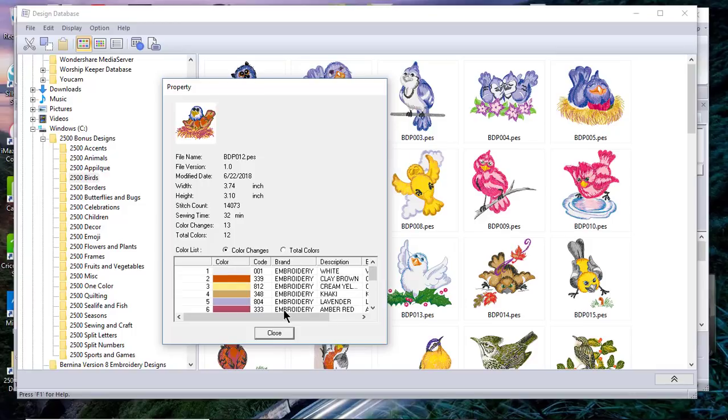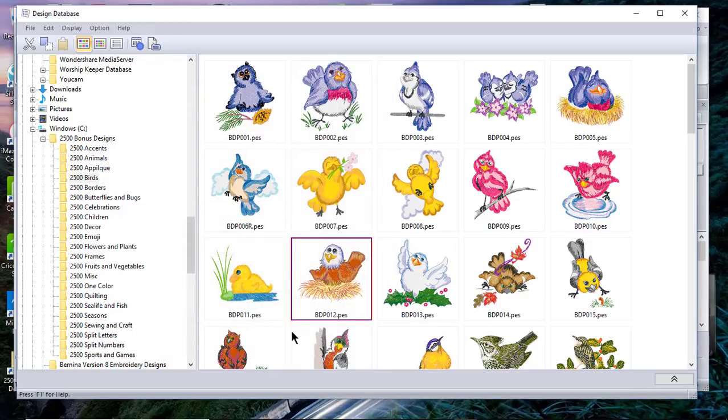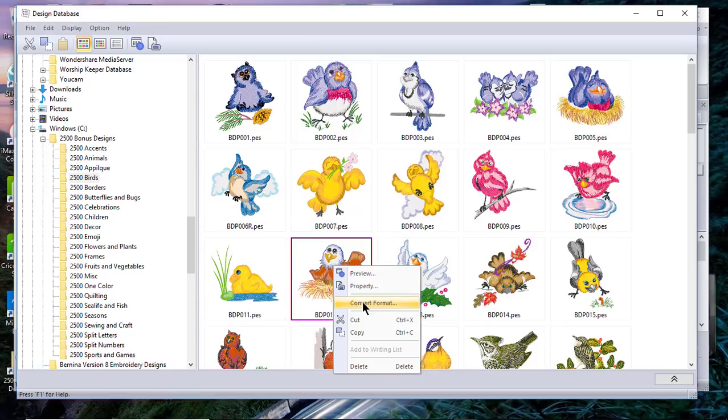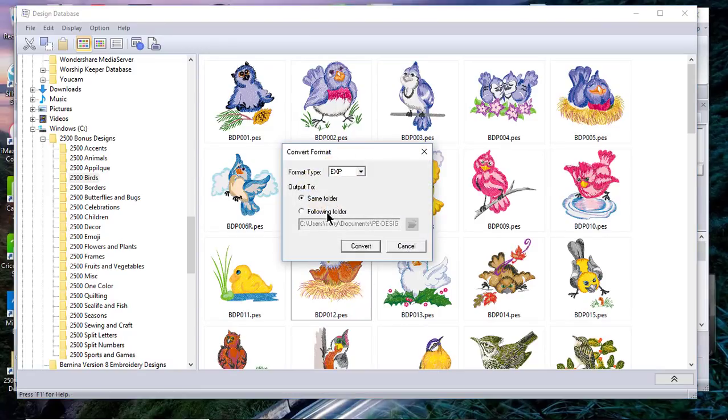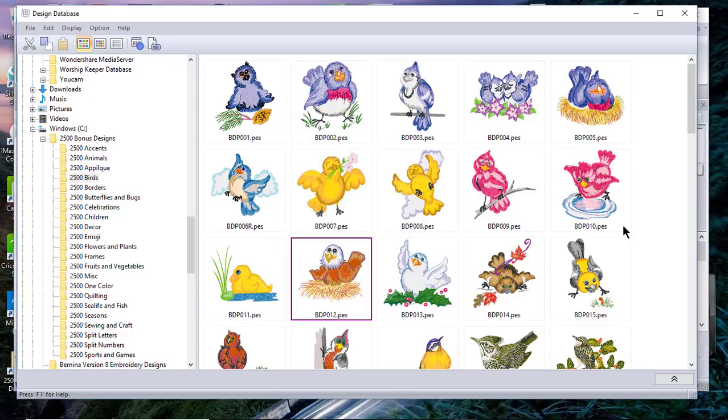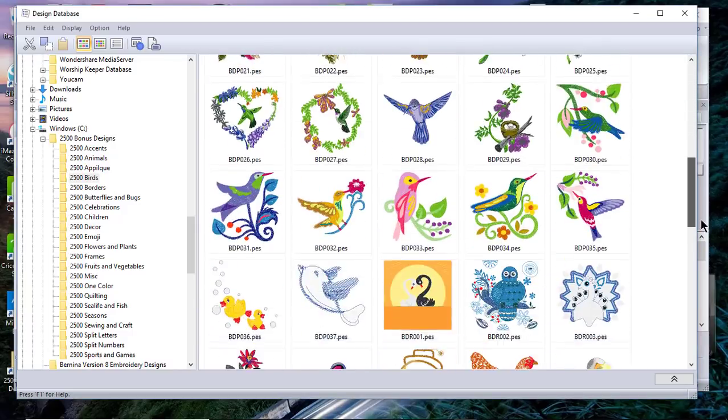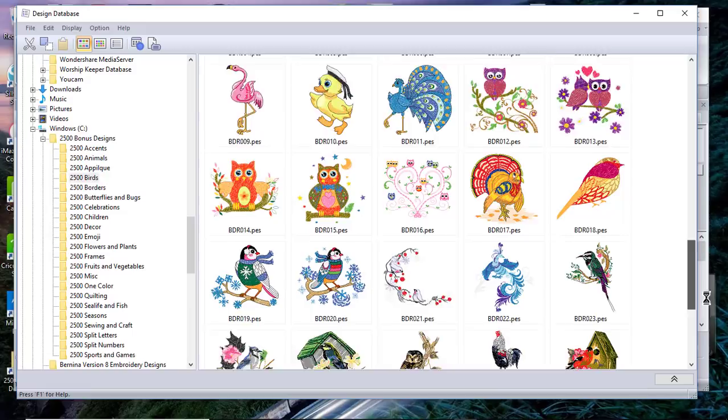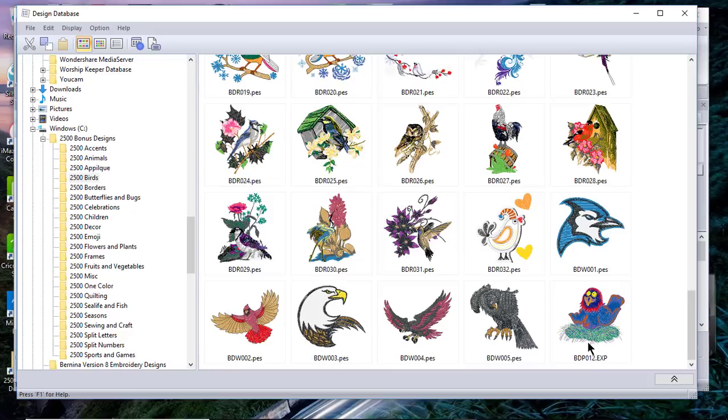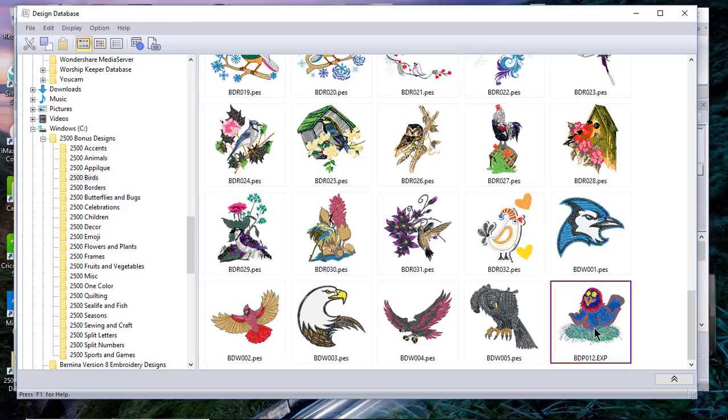We'll go back and change it back to color changes and choose Close. The other thing that you can do is you can convert this. So if we wanted to convert this to another format, and I'll choose EXP, and I want to have it go in the same folder, I'll choose Convert. You'll scroll down to the bottom of the folder and you'll find that design in the EXP. The first thing you're going to notice is the colors are very funny. That's why the PES is more desirable than one of the other formats, but depending on the machine that you have, you may need to have this EXP format.